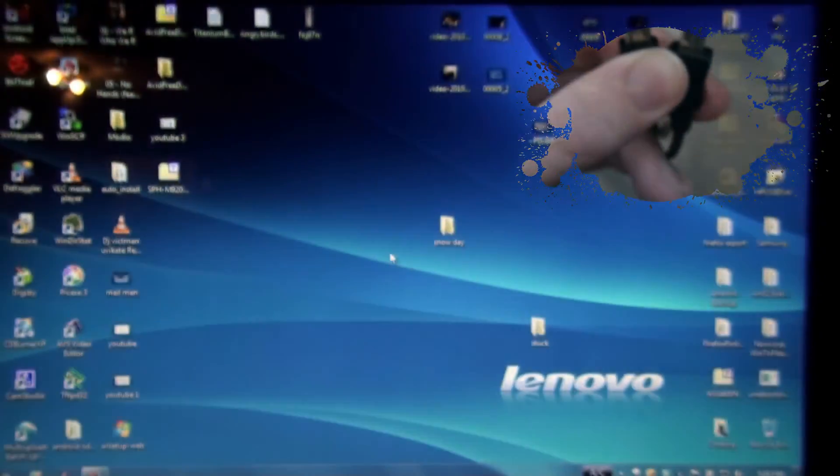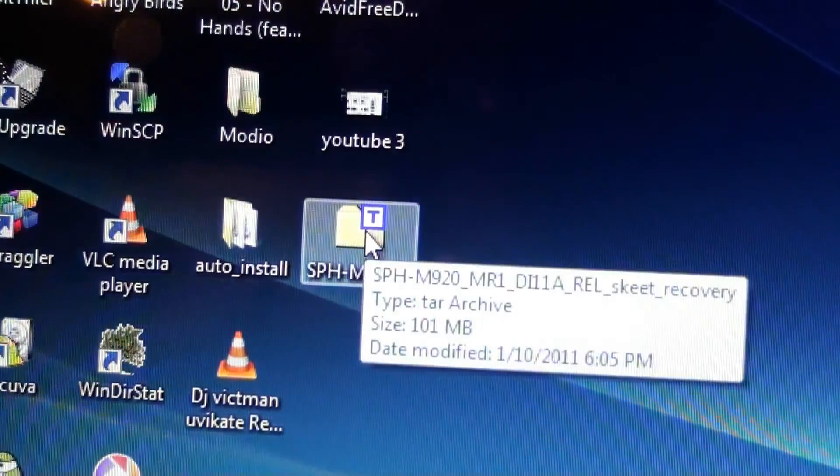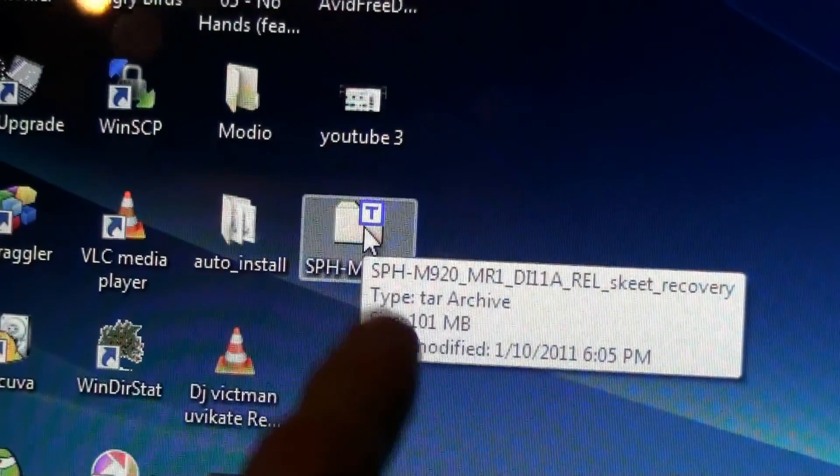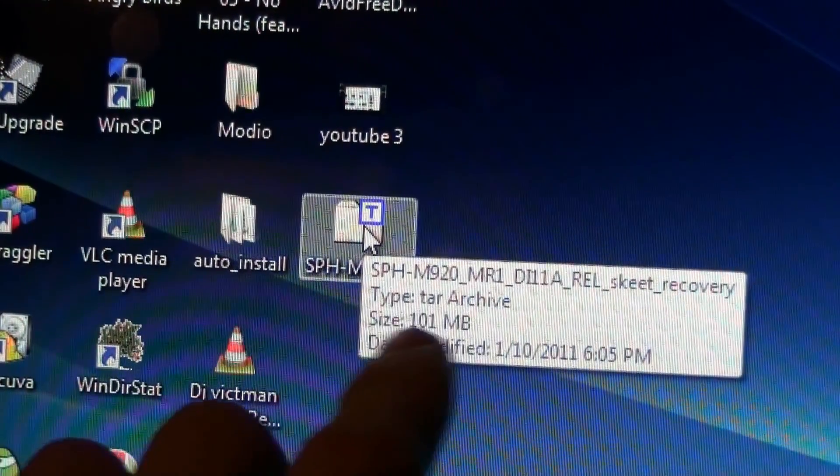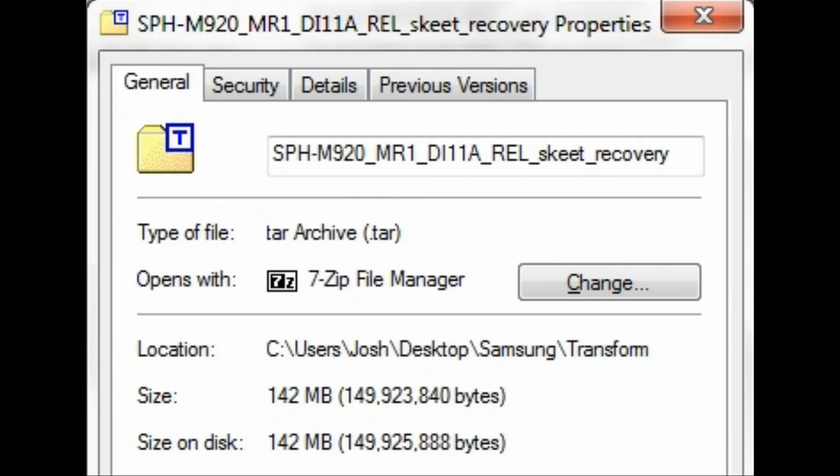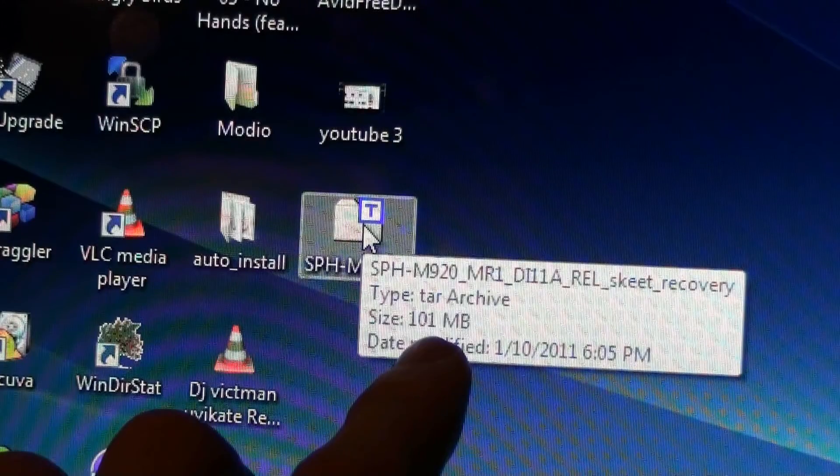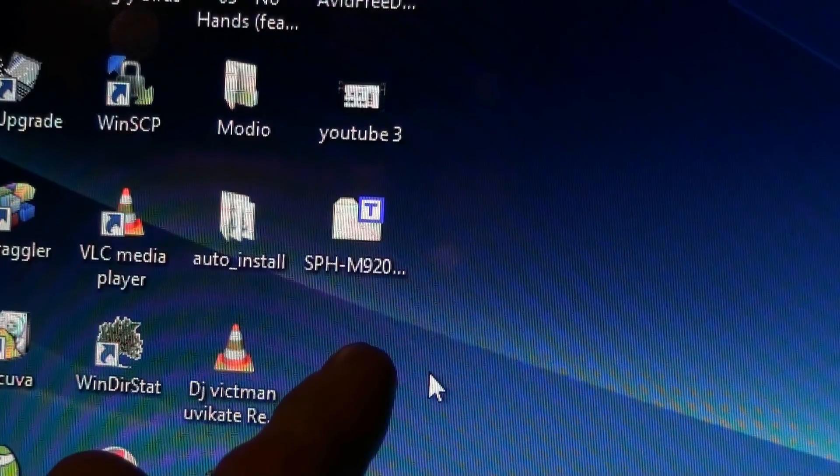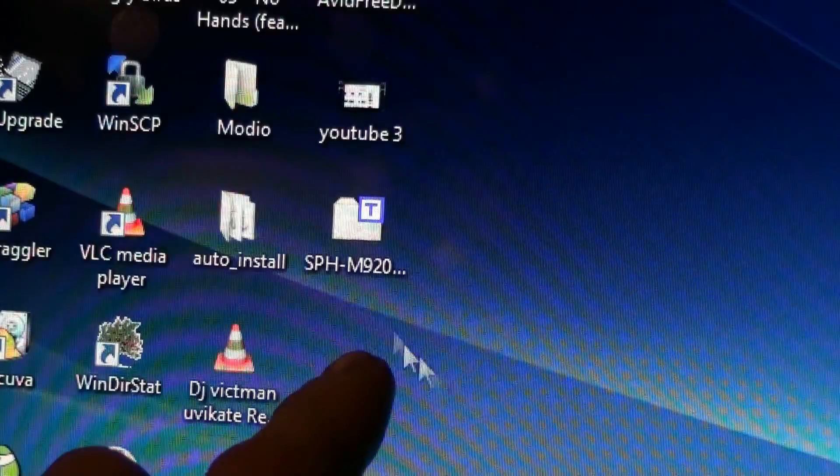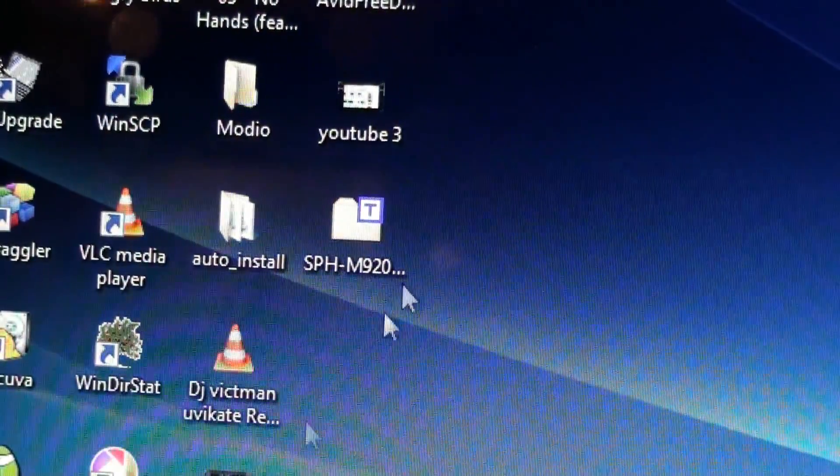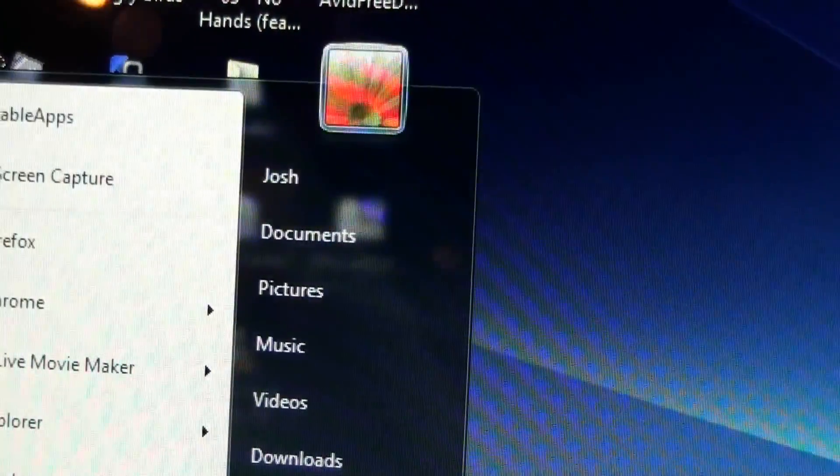Today I'll be flashing stock ROM with custom recovery. After reviewing the video I realized that the file was 101MB when it should have been 142MB, and that's probably why I kept failing over and over again. Right now I have a stock ROM on it without custom recovery, so this to me is the best file to use if you're going to root your phone.